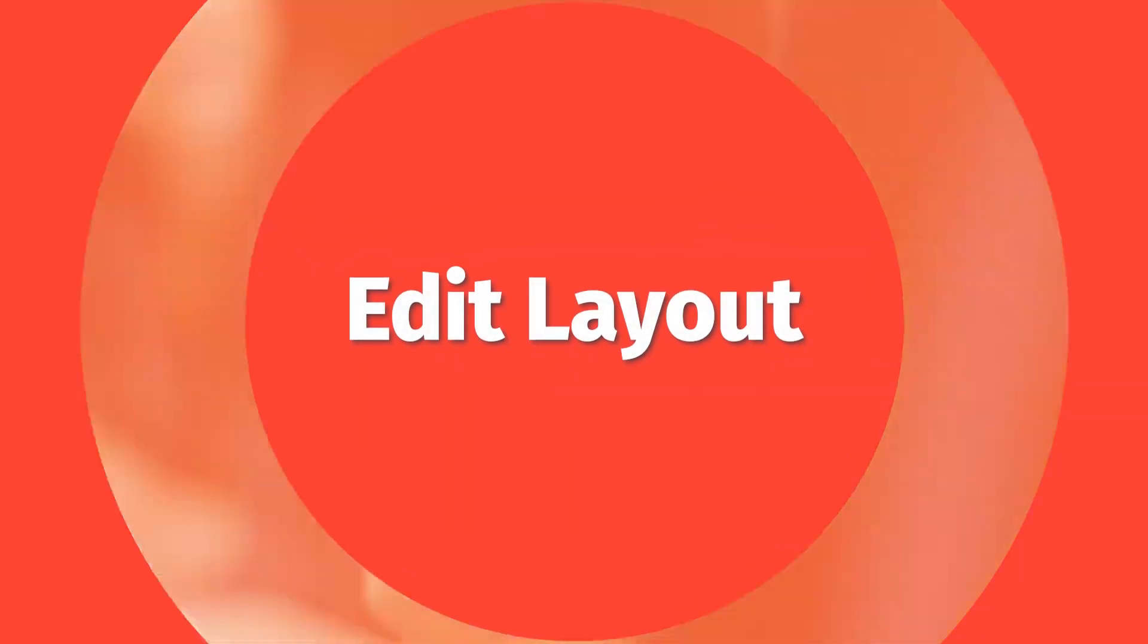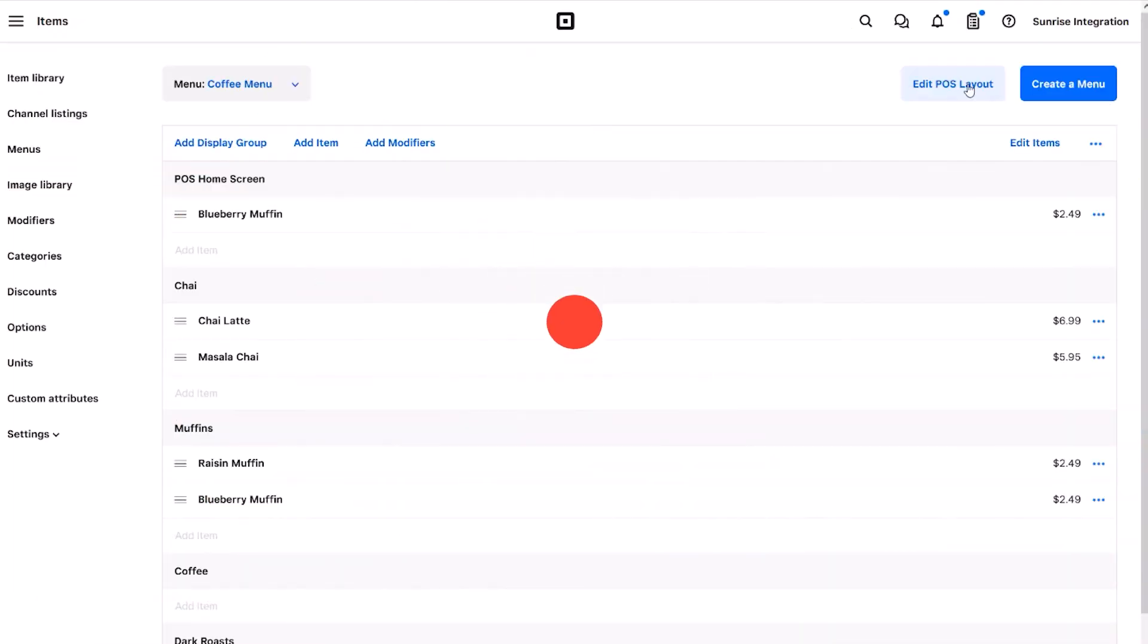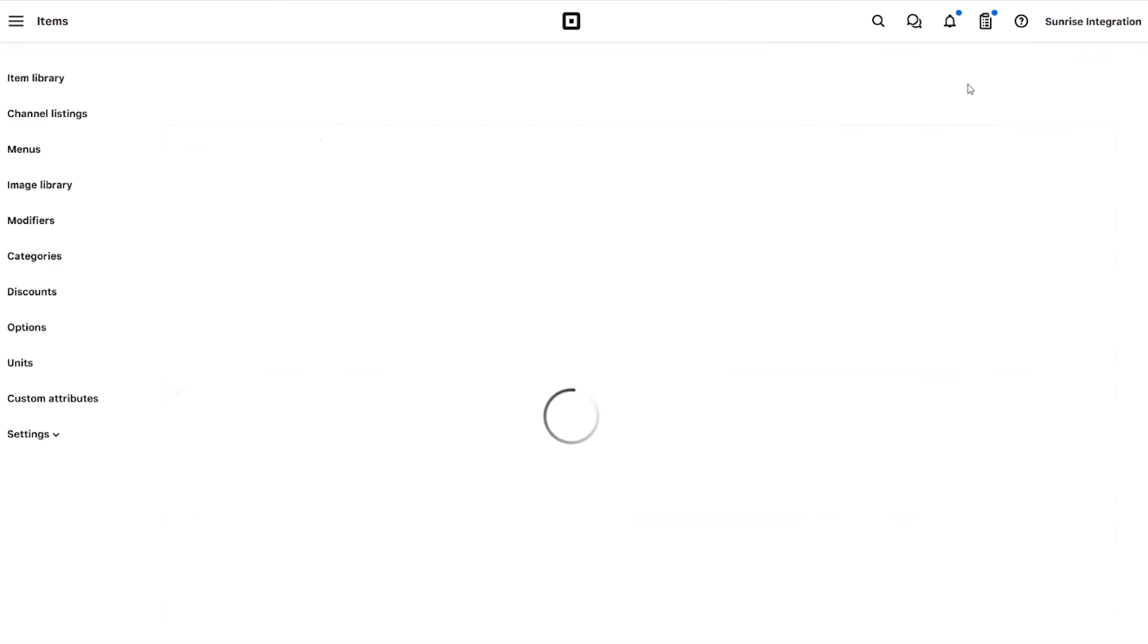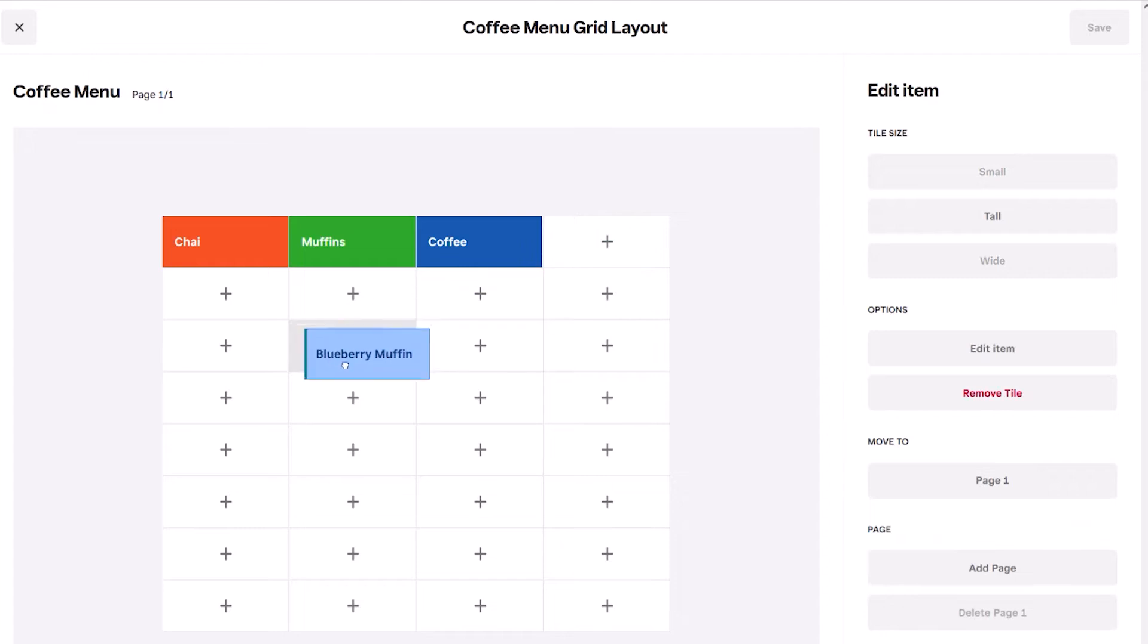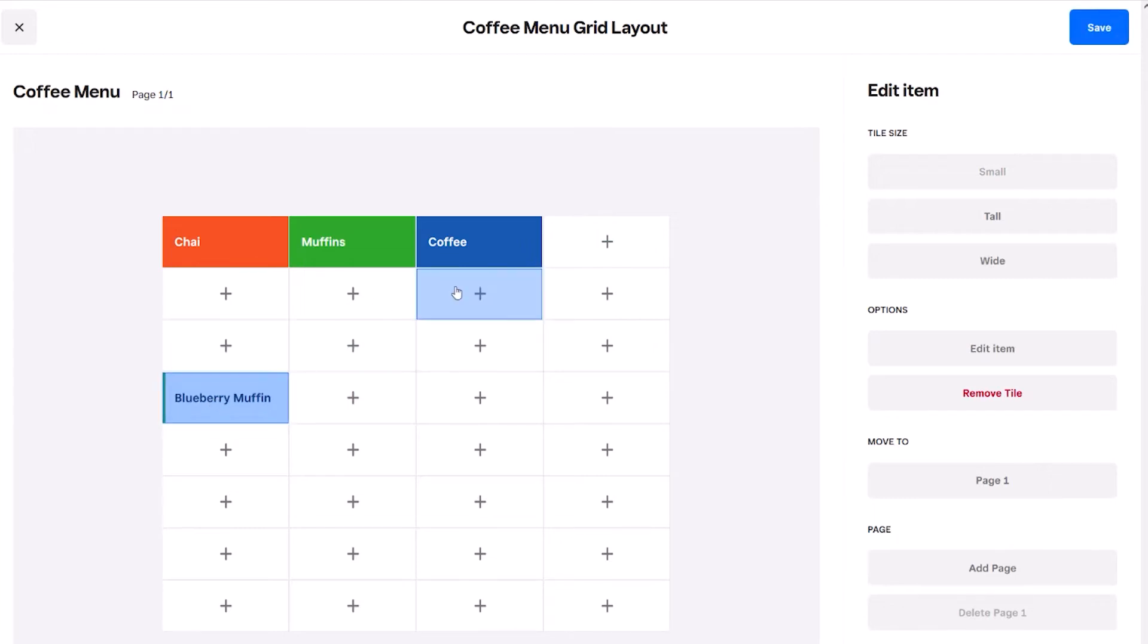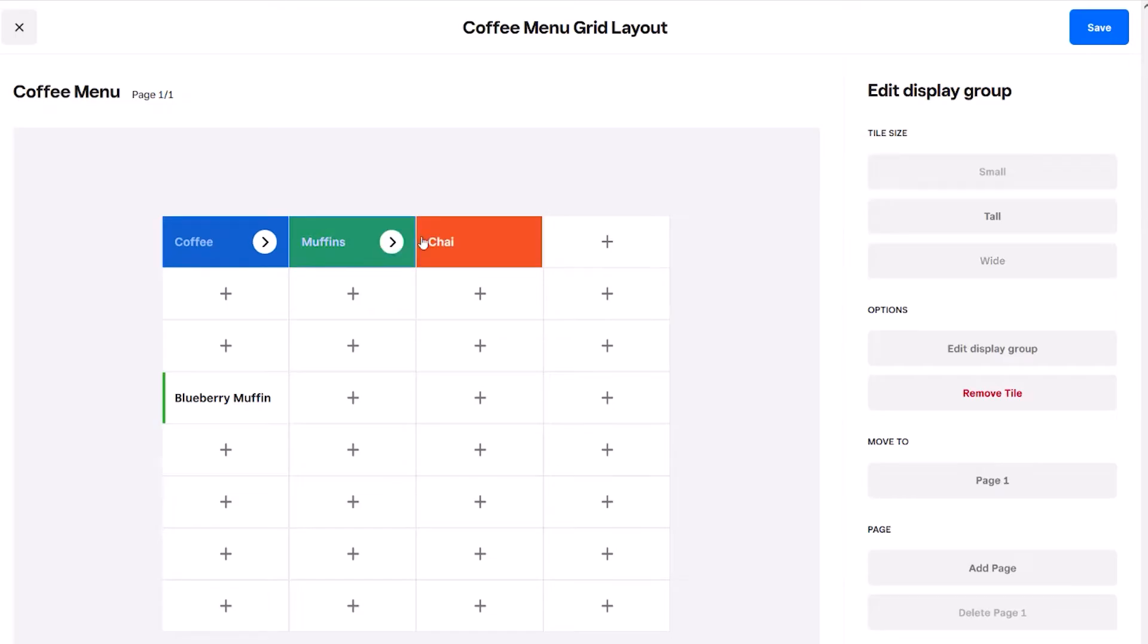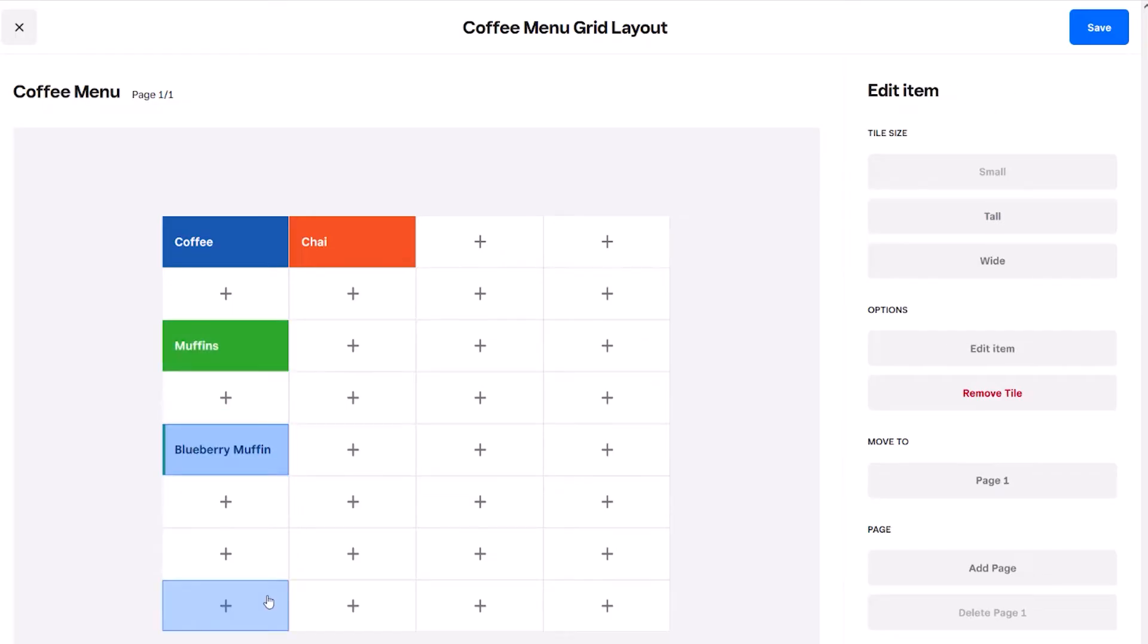You can further customize your layout using the grid editor. Click on this section to see the grid layout of your POS home screen. You can simply drag and drop the tiles to rearrange your layout. Simply click and move each button to the desired location. Click save when you're done editing.